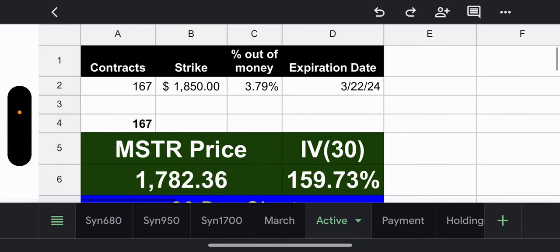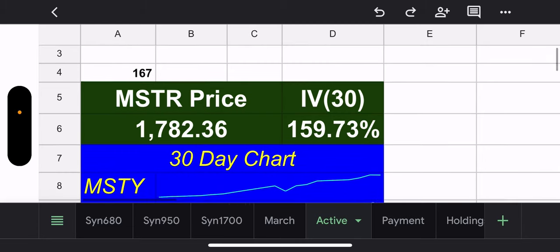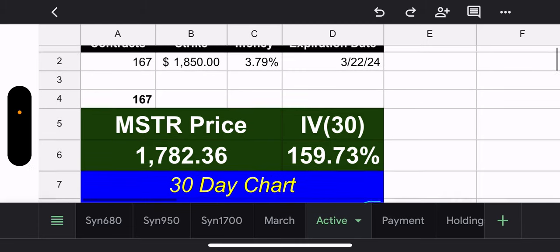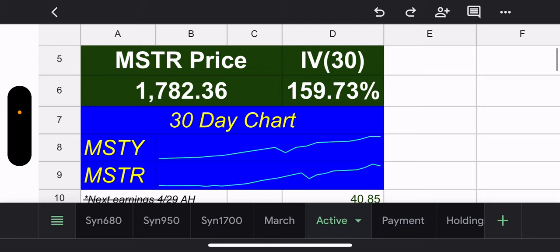All right. So, what are we looking at? We are looking at, for next week, all contracts, 167 of them, $1,850, 3.79% of the money, five trading days. So, how do you feel about that, guys? Let me know in the comments below because I think this is nuts. But look at the IV. The IV is like 160%, basically. And they went that close to the money. They must know something. But we'll see.